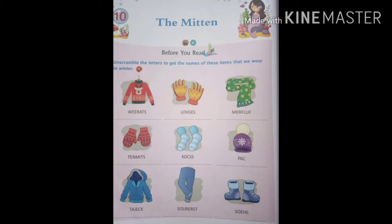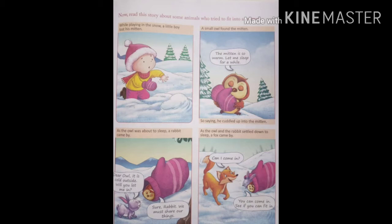Before you start this chapter, you can see in your textbook page number 60, before you read. Some pictures are there and you need to unscramble the letters to get the names of items that we wear in winter. Unscramble means arrange the scrambled letters to form a meaningful word. This is your activity, do it yourself.